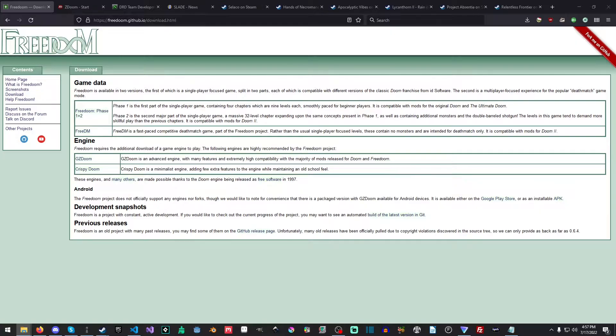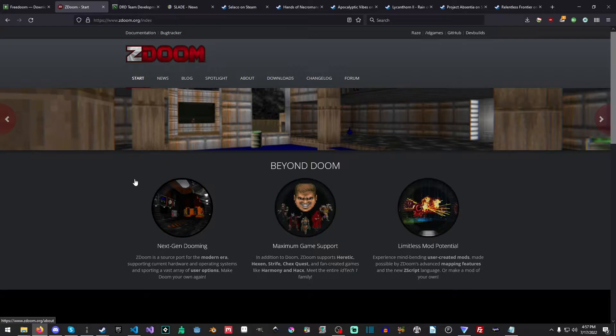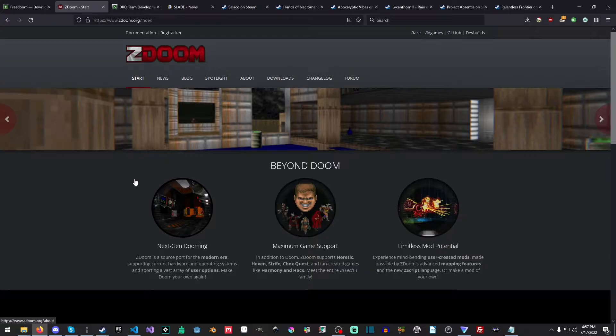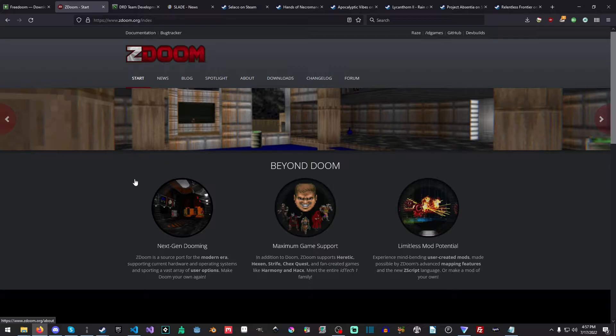So first off, what is GZDoom? GZDoom is basically a modern remake of the Doom engine. It has a lot of extra features, like 3D floors, dynamic lighting. You can do physically based lighting. There's all sorts of things. The sky is roughly the limit on what you can do with it. Now, that doesn't mean that it's necessarily the easiest thing to work with. You will have to have quite a bit of experience, and I'm certainly not going to cover how to set up physically based materials anytime soon.